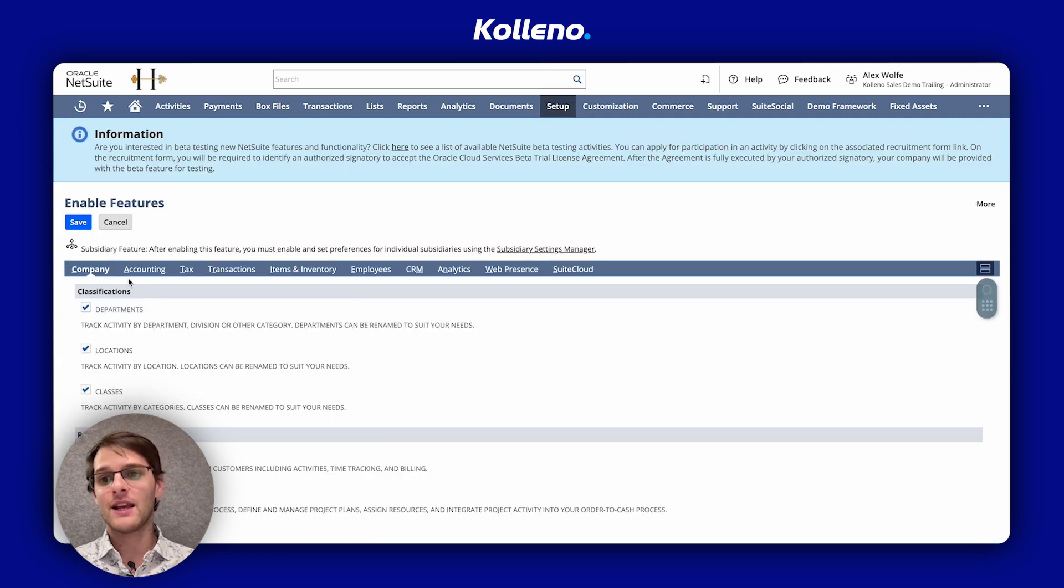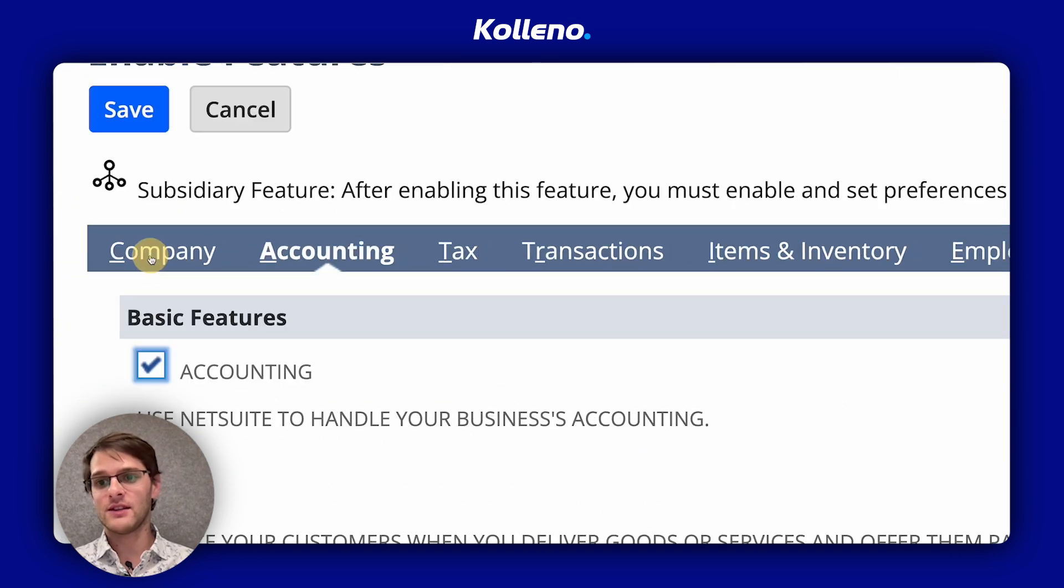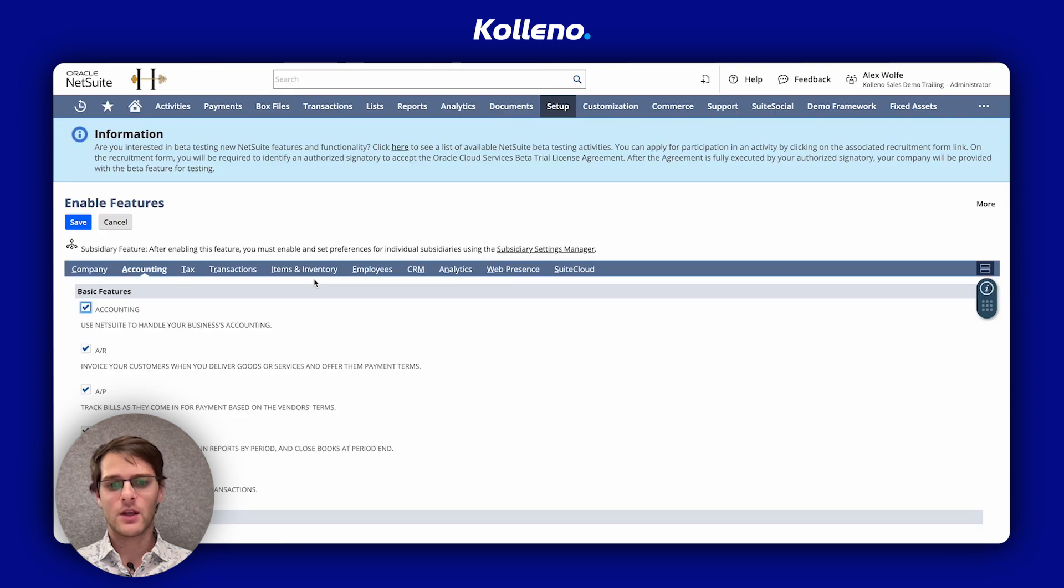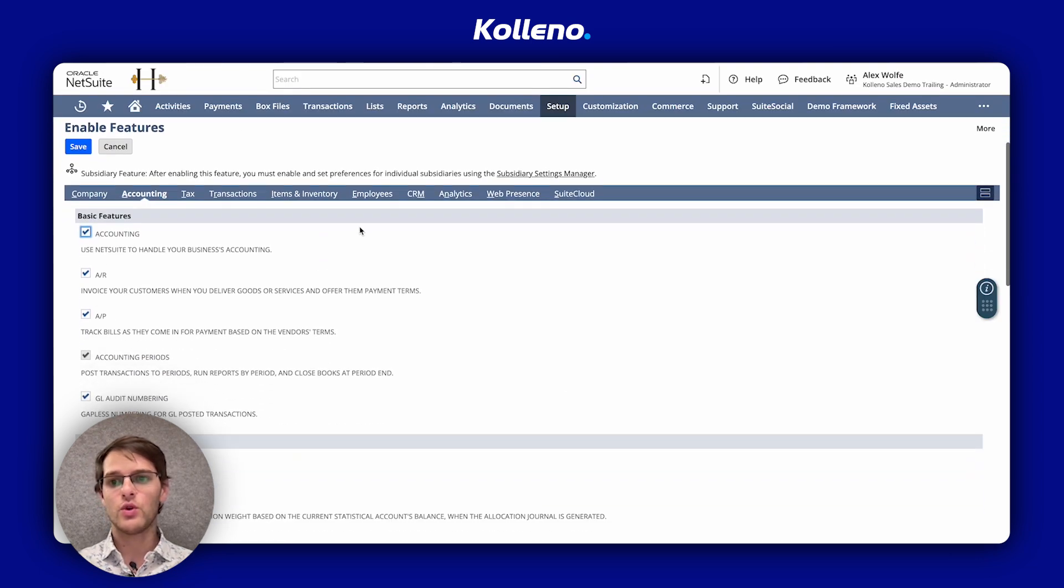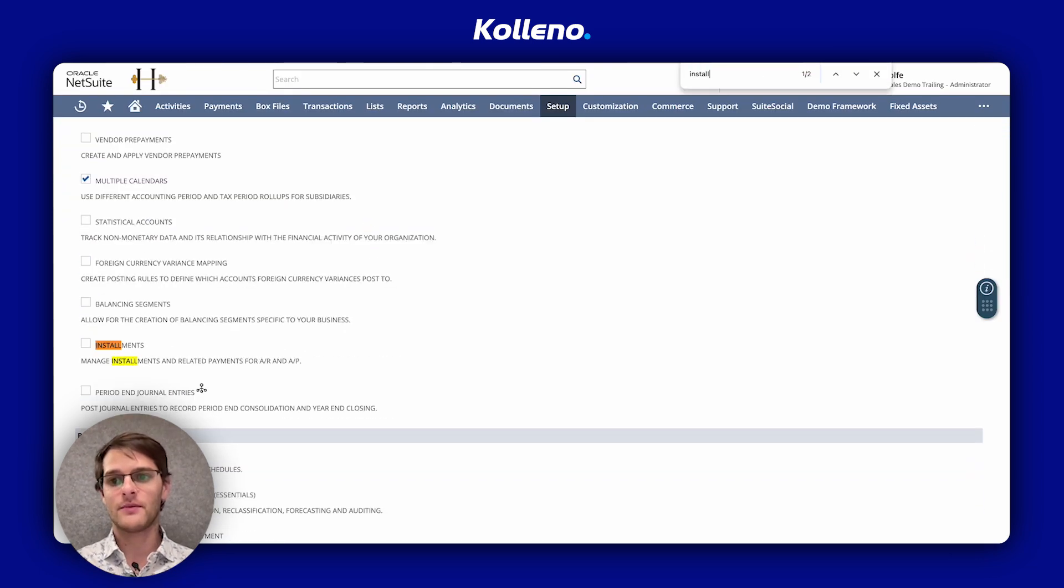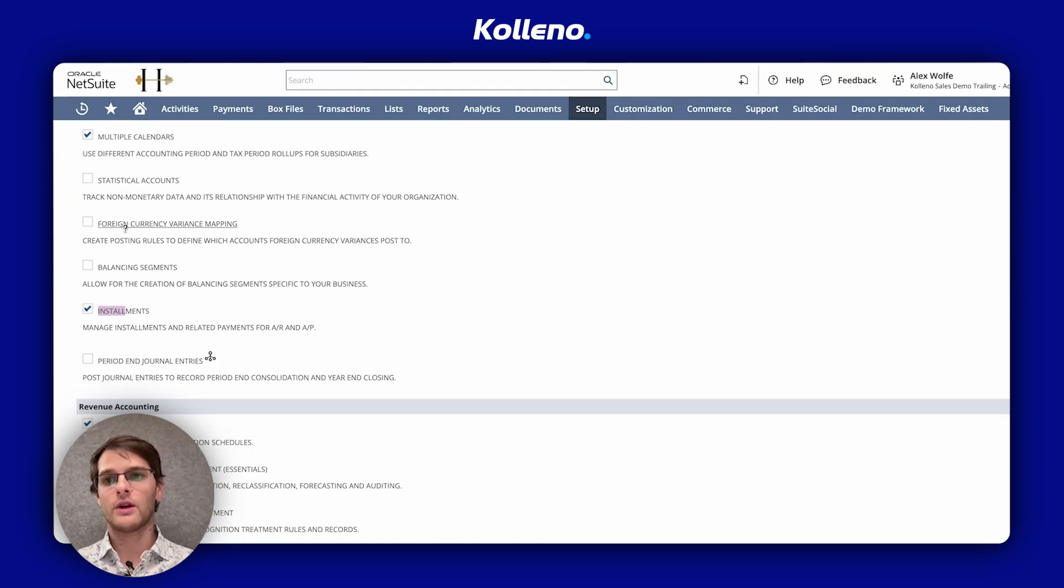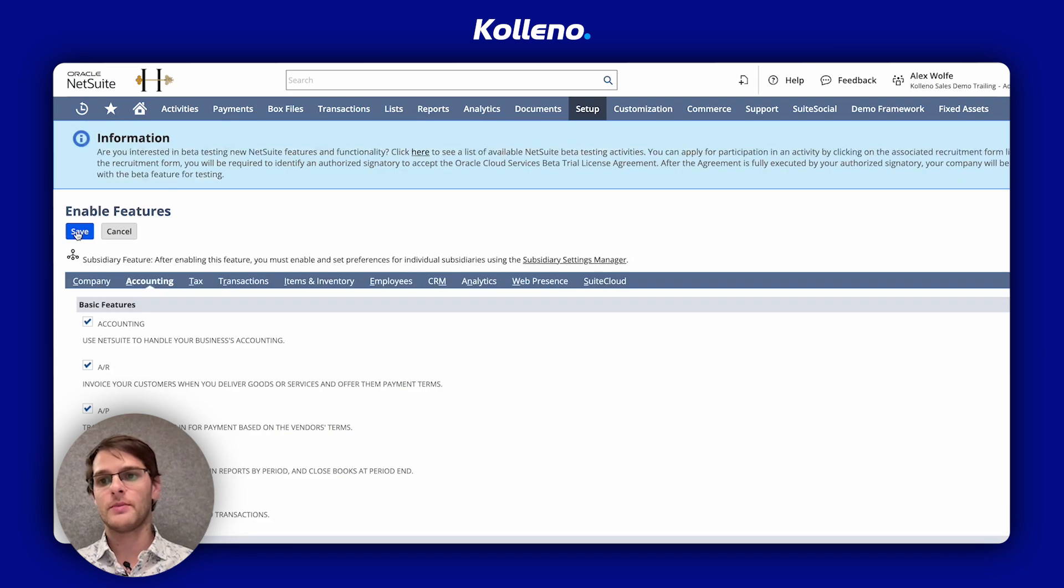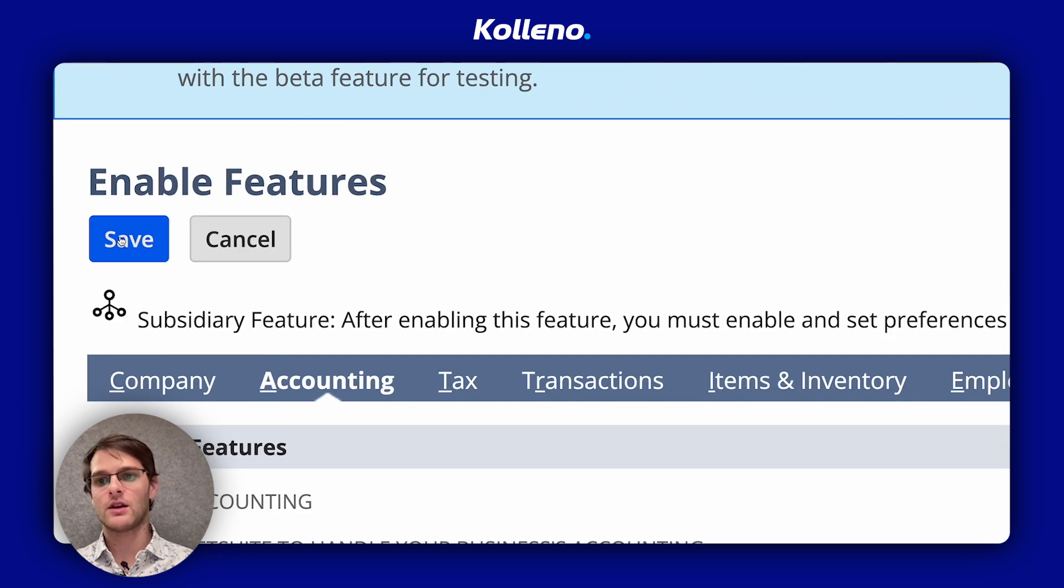We then click on the Accounting sub-tab where you will look for installments here. So when you're happy, you go back and you click on Save.